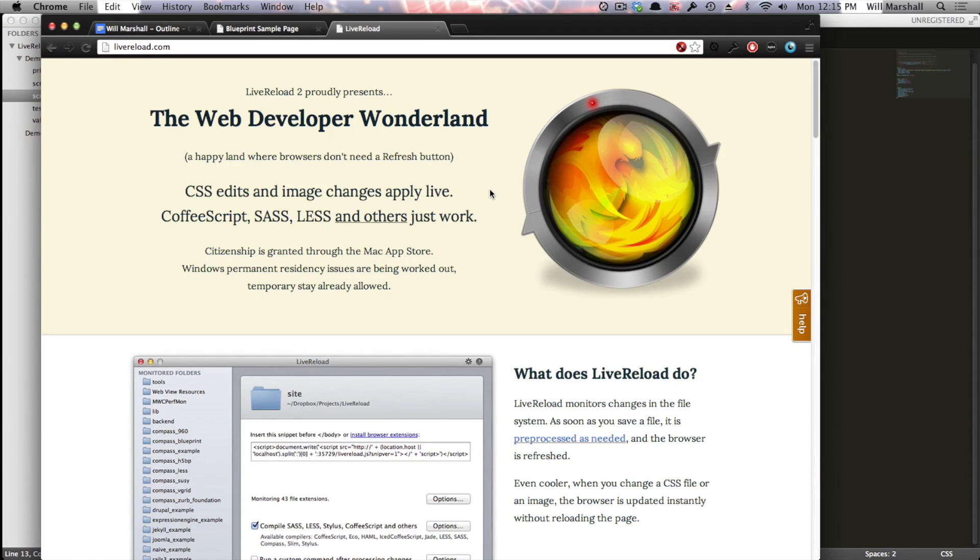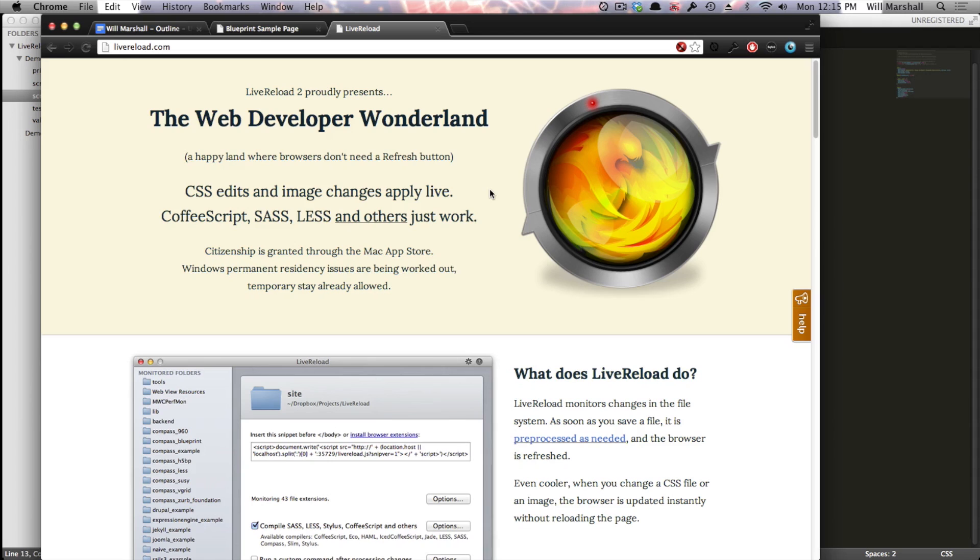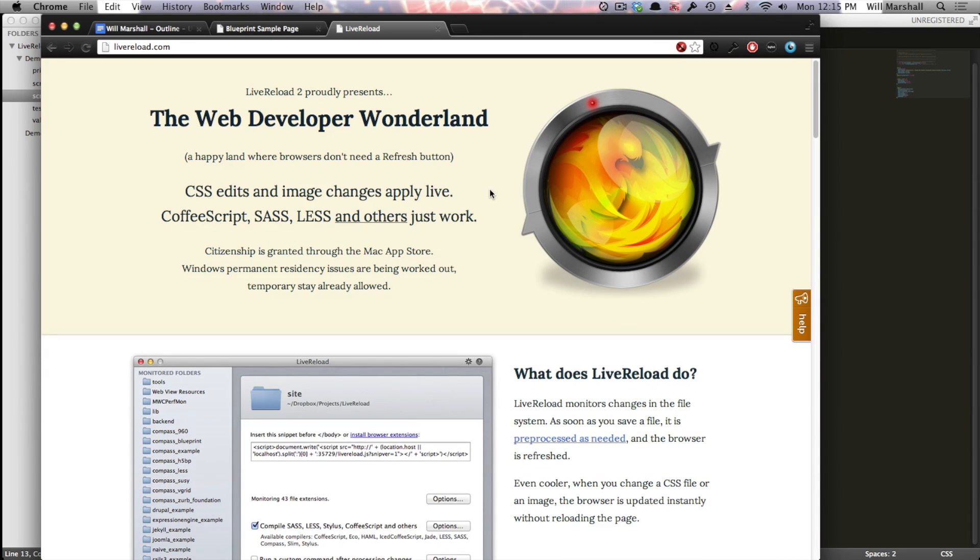Not only that, but LiveReload is quite smart. So when it sees a CSS or images have been changed, it will actually update the style sheet in the browser without forcing the page to refresh at all. So the state of the page doesn't necessarily have to be lost while you work on the styling of it, which is really fantastic when you're trying to style things that are accessed through user interaction with the page rather than just at the top.